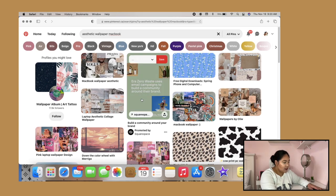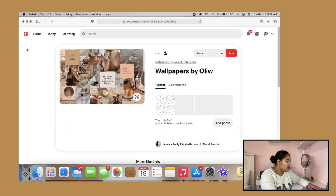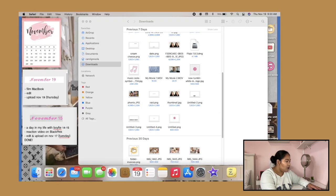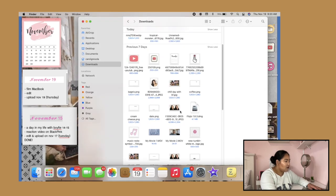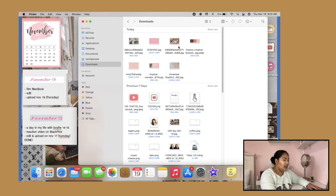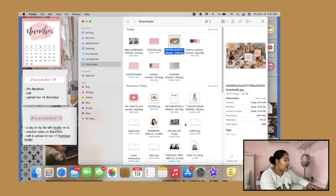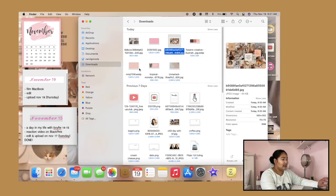Let's say I want this picture — I'll right-click and save it to Downloads. Then go to your Downloads folder and find it, right-click and select 'Set Desktop Picture.' Click that and it will apply the photo. You'll need to find a perfect size for your MacBook. Now let's move on to the widget app.